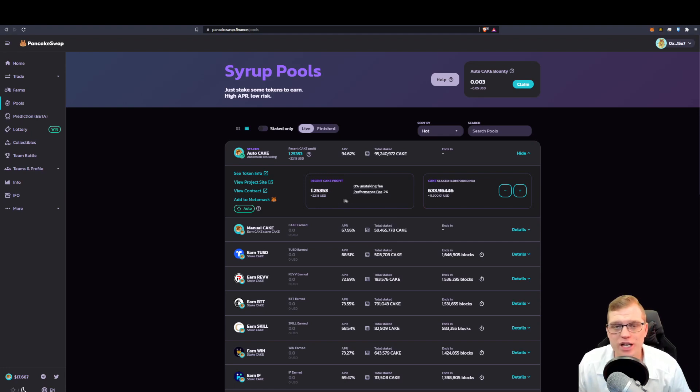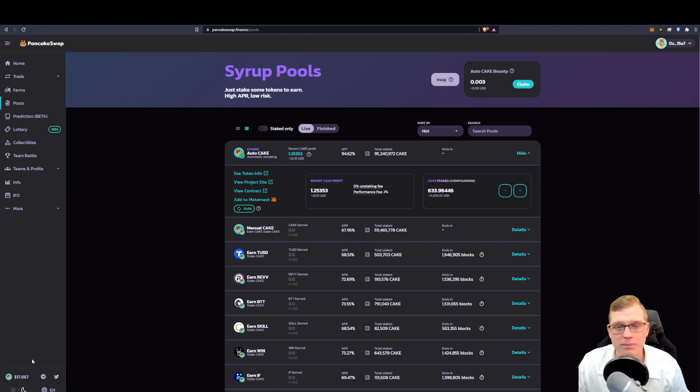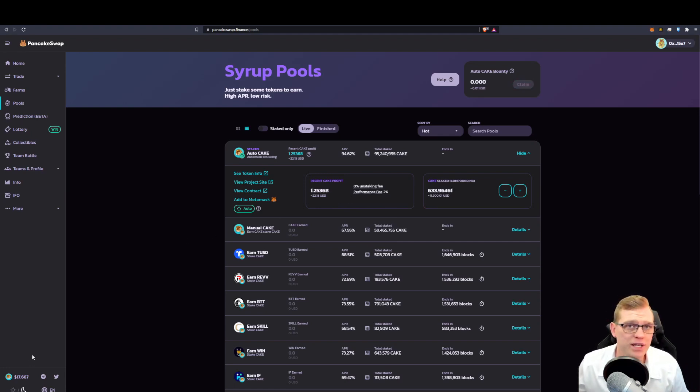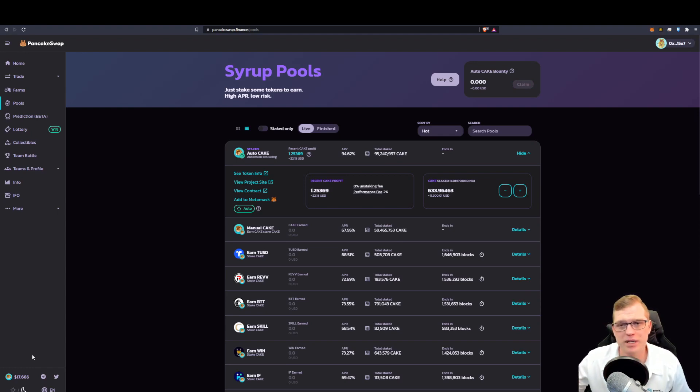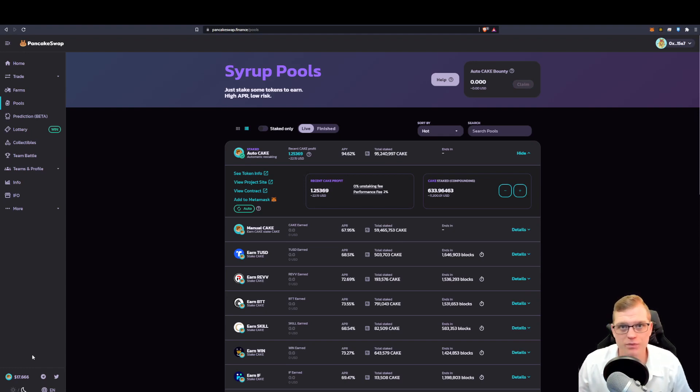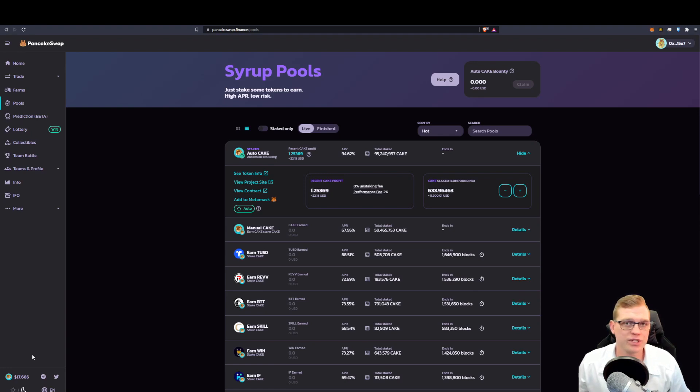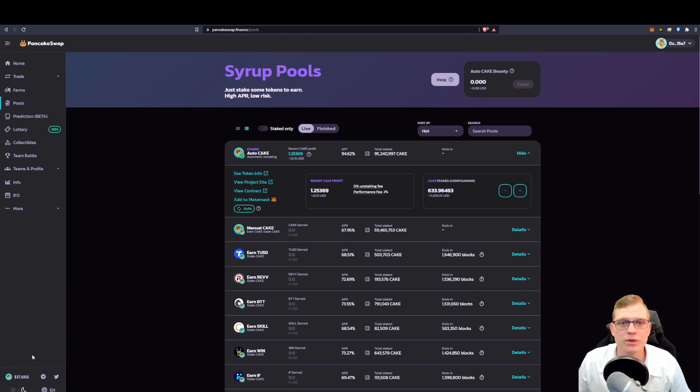Now a cake token is an exchange token for PancakeSwap, similar to what BNB is for Binance. A BNB is used in other different ways now. We have NFTs and we also have the Binance Smart Chain as well.